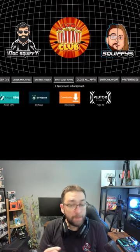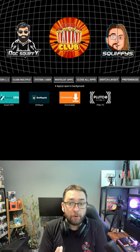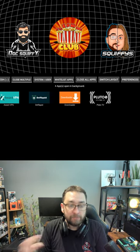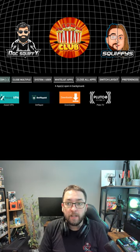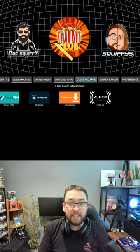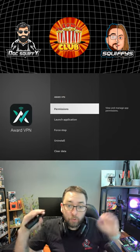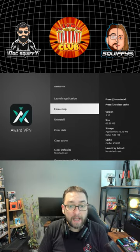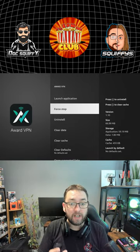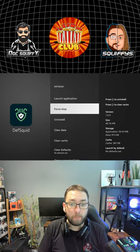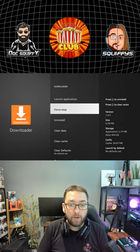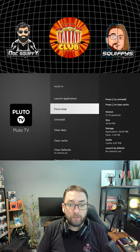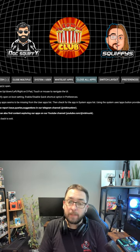In here we can close all the apps running in the background that are using up the processes on your device and making it run slower. Click 'Close All,' then press the back button four times to exit. All the apps in the background will have stopped running.